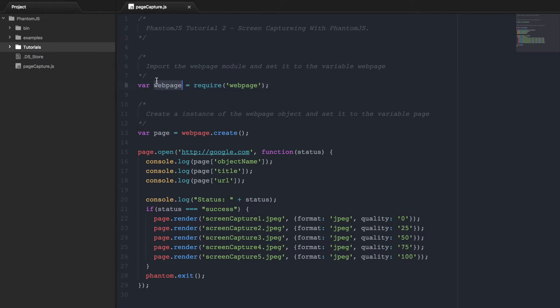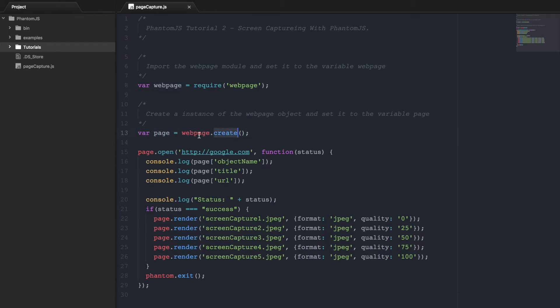And from this webpage object we can create an instance of the webpage object and set it to page, which is what we're doing here. We're taking the webpage and we're creating a new page.